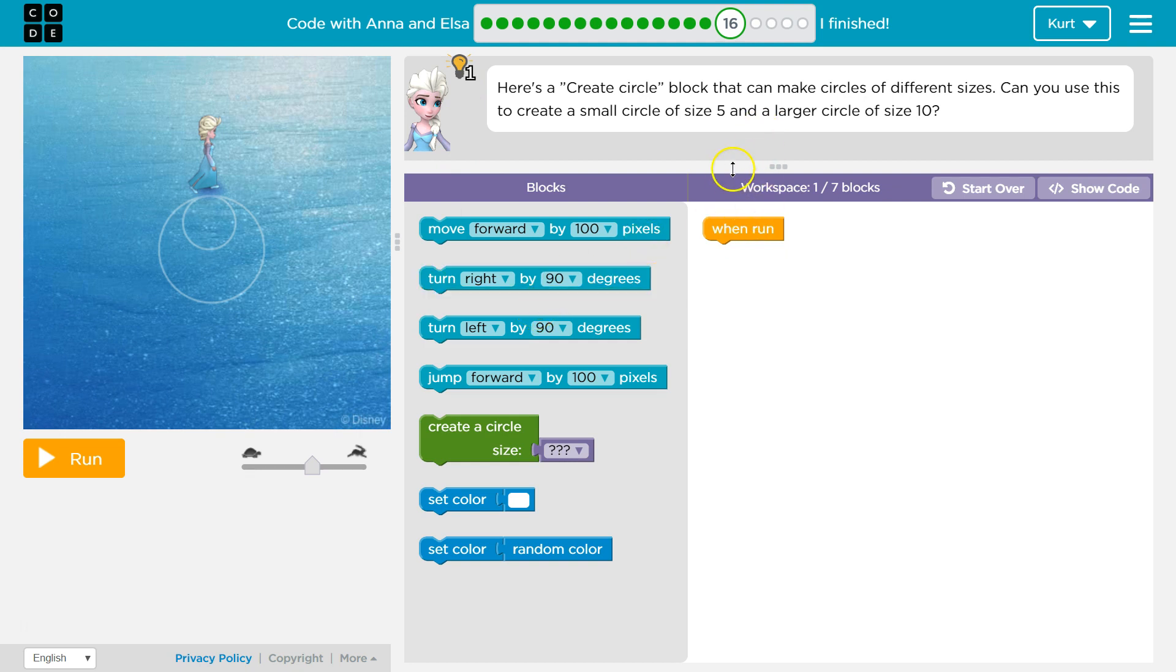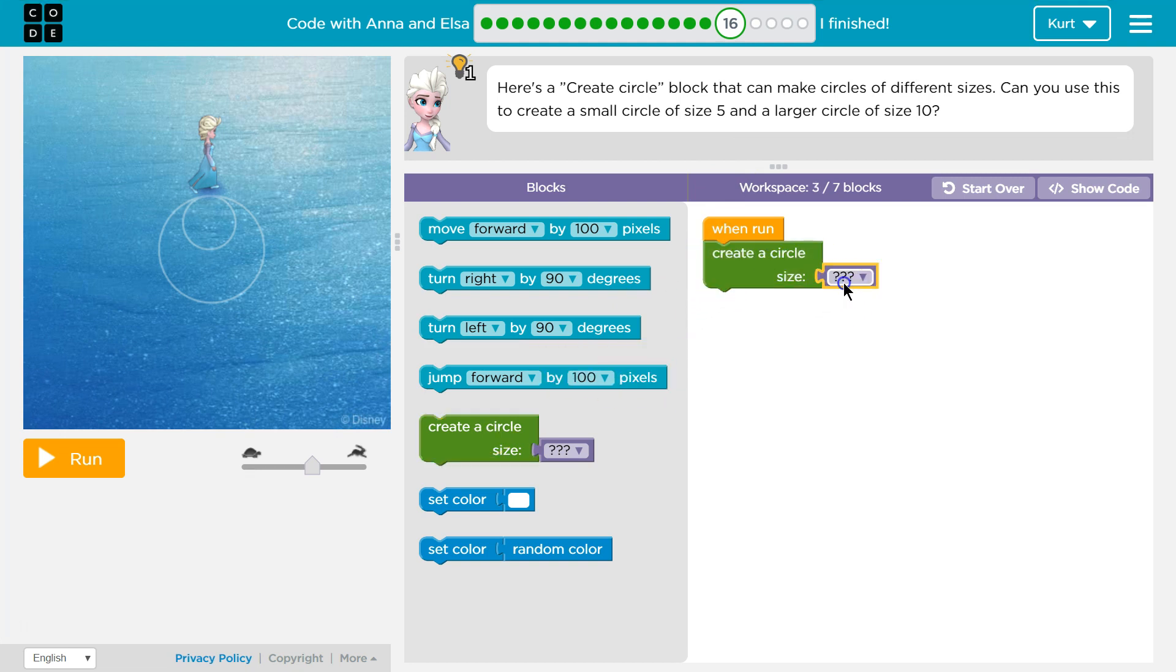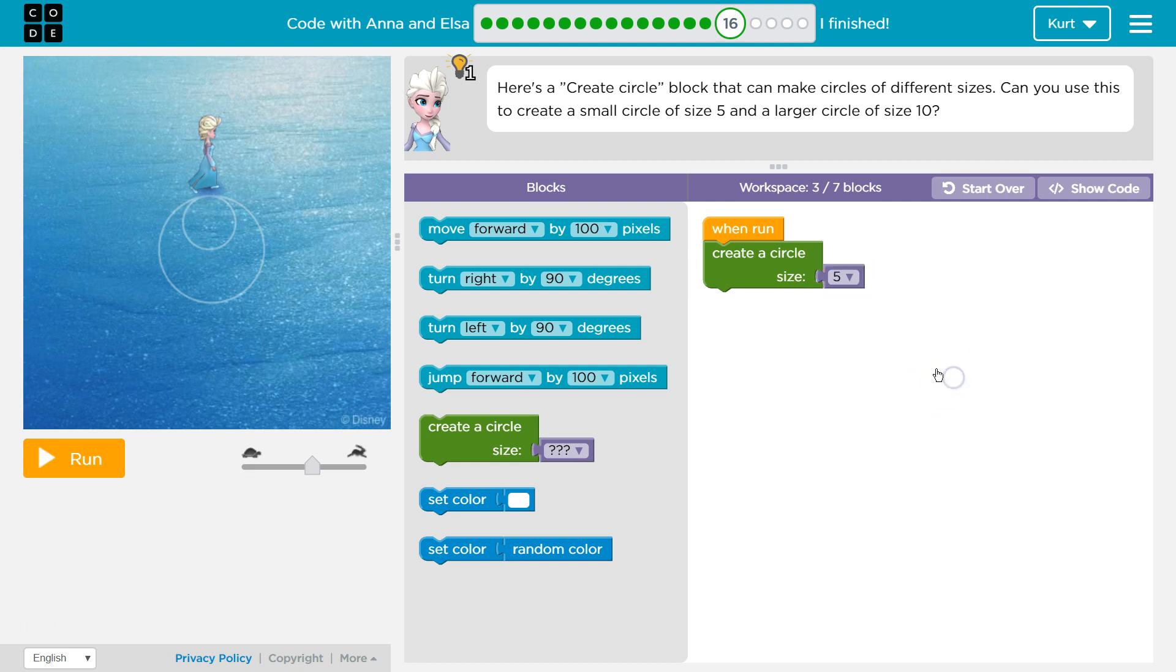So I need two circles. I guess, just try create circle and size 5. Since this is new, I'm going to test it right away. And it's a good idea to test often.